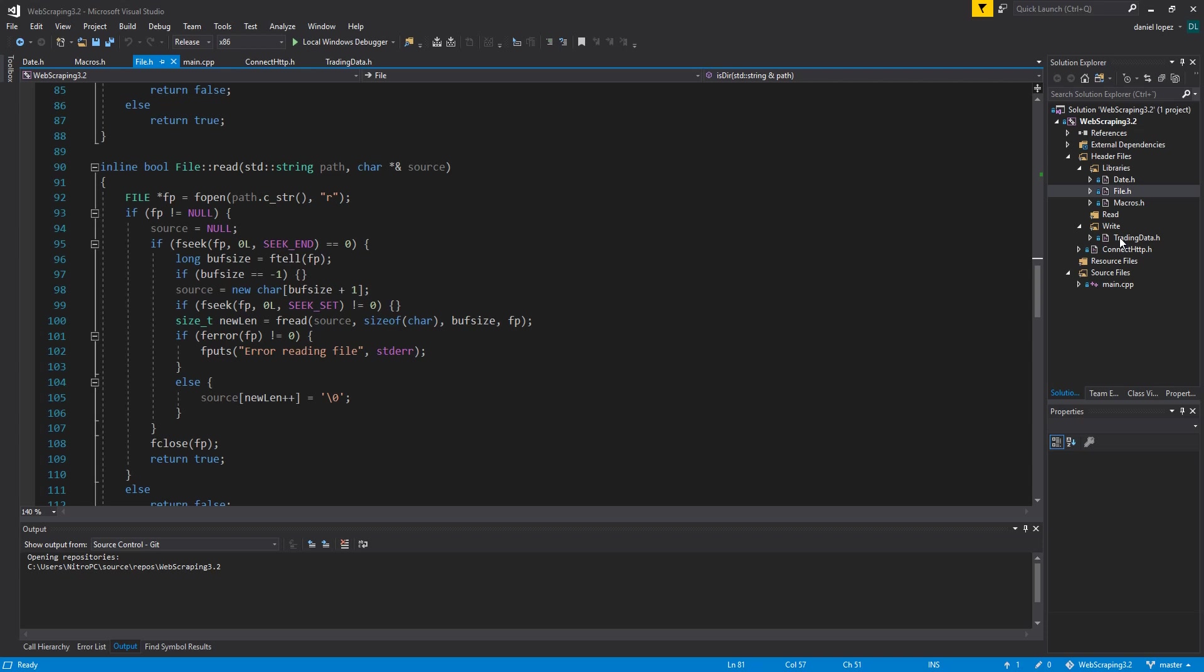It only takes a few seconds to get a company's full data. It also stores the results using the famous format JSON.